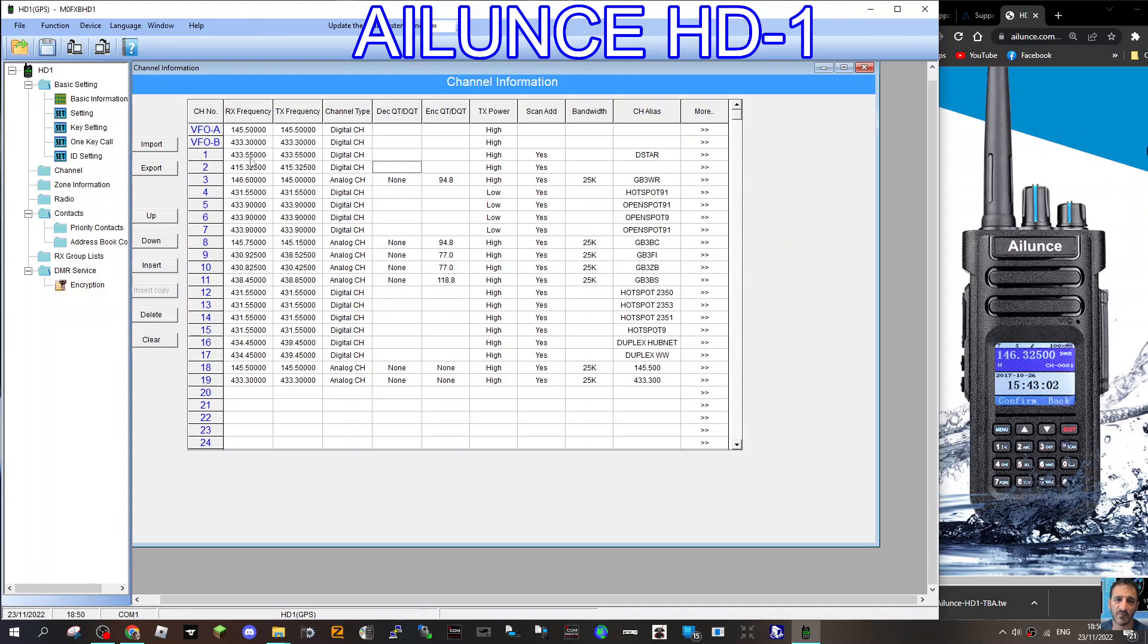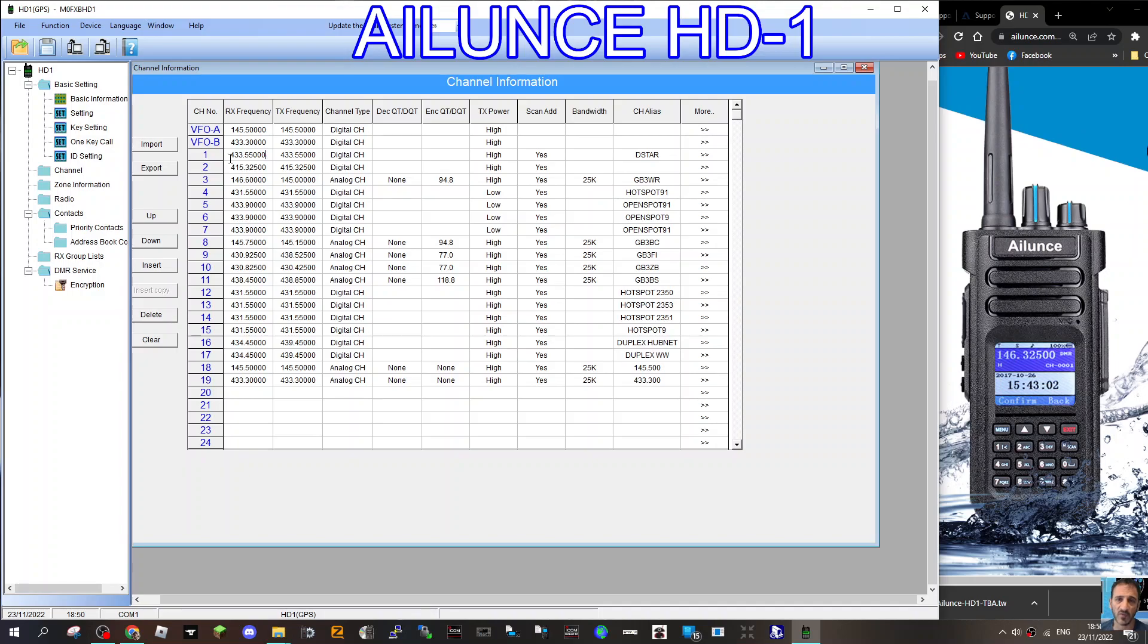Let's create a channel. Number one is going to be my hotspot because that's what I use the most with DMR. So let's go down to that. Now we can put the frequency in here. You see I've typed it already. 433.550. It's a simplex hotspot. So we've added that again. We've selected digital.